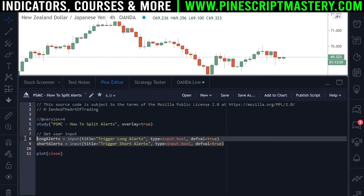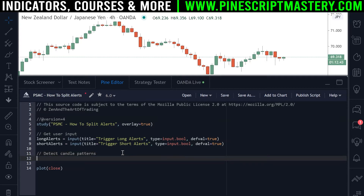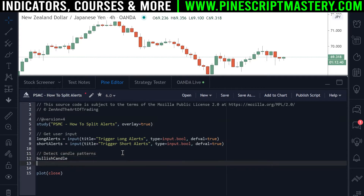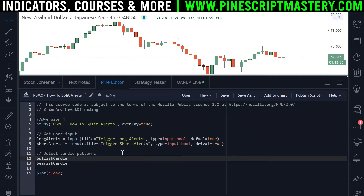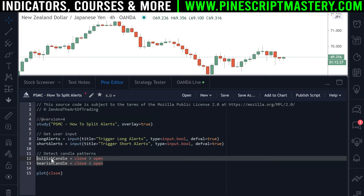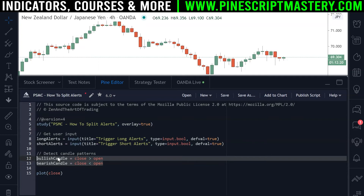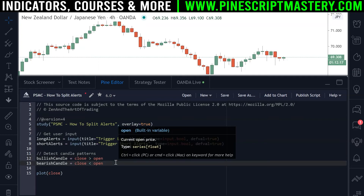So by default, both long and short signals will be triggering alerts. The next thing we need to do is detect our candlestick patterns or our trading setups — whatever it is that you want to trigger your alerts. In today's example it's not about detecting complex candlestick patterns, so I'm going to keep this as simple as possible. All we're going to do is detect bullish candles and bearish candles. A bullish candle is any candle that closed higher than it opened and a bearish candle is any candle that closed lower than it opened. These would be our simple alert triggers, but you could apply this logic to any alert triggering condition, no matter how complex or simple.